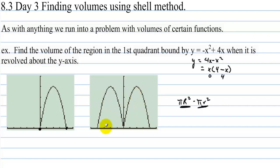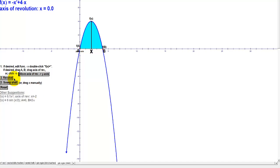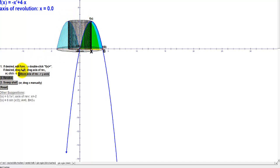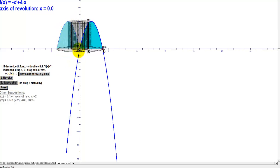That method is called the shell method. Let's look at a demonstration. We have the same function graphed, and we're going to take one side of a cylinder at an arbitrary x, rotate it around the y-axis, and create one cylindrical shell. If we move over a little bit and take the area of each cylinder, then add all the cylinders together, we get the volume.